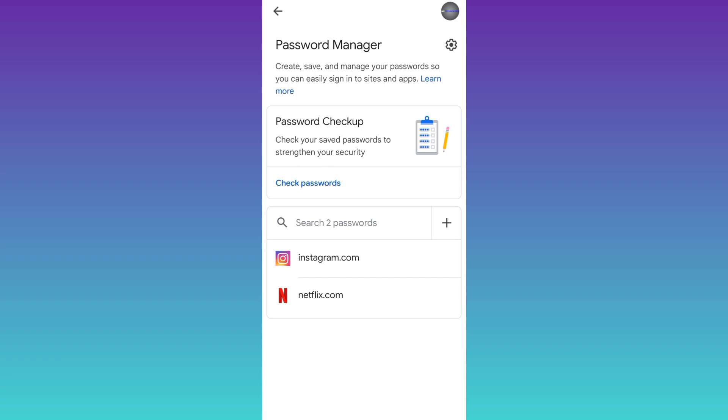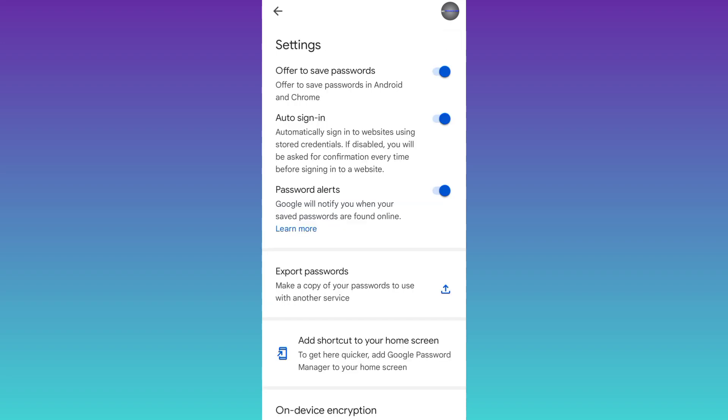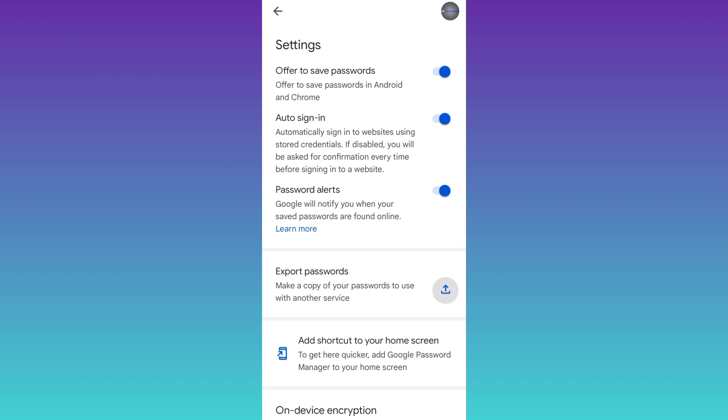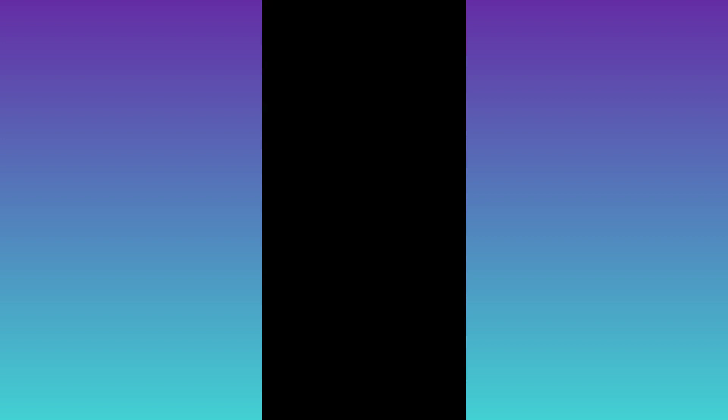Click on the settings icon below your profile picture and click on this export passwords option. Click on export. Select the folder where you want to export your passwords and click on save.